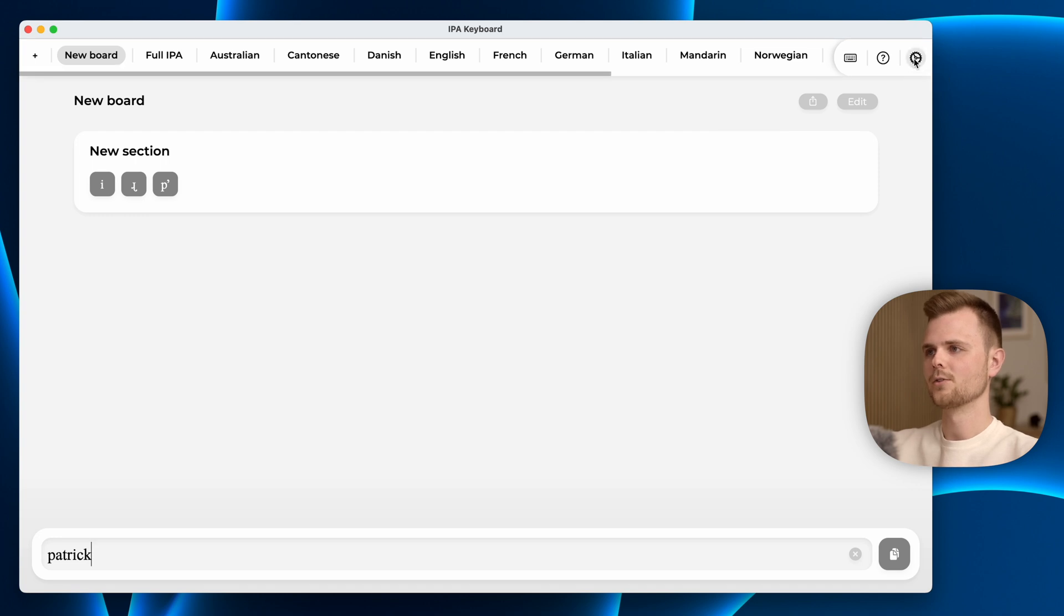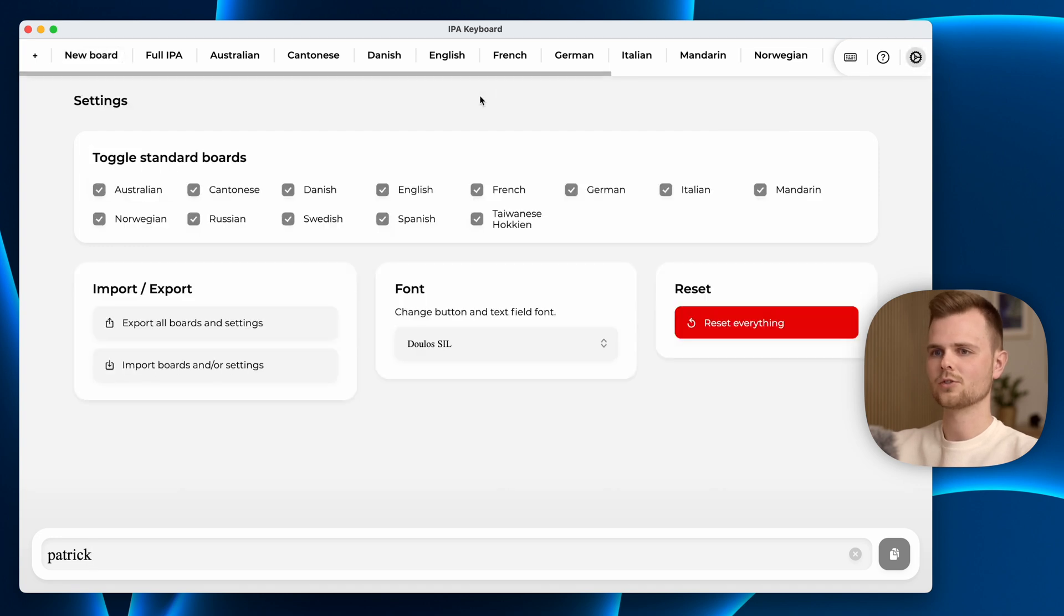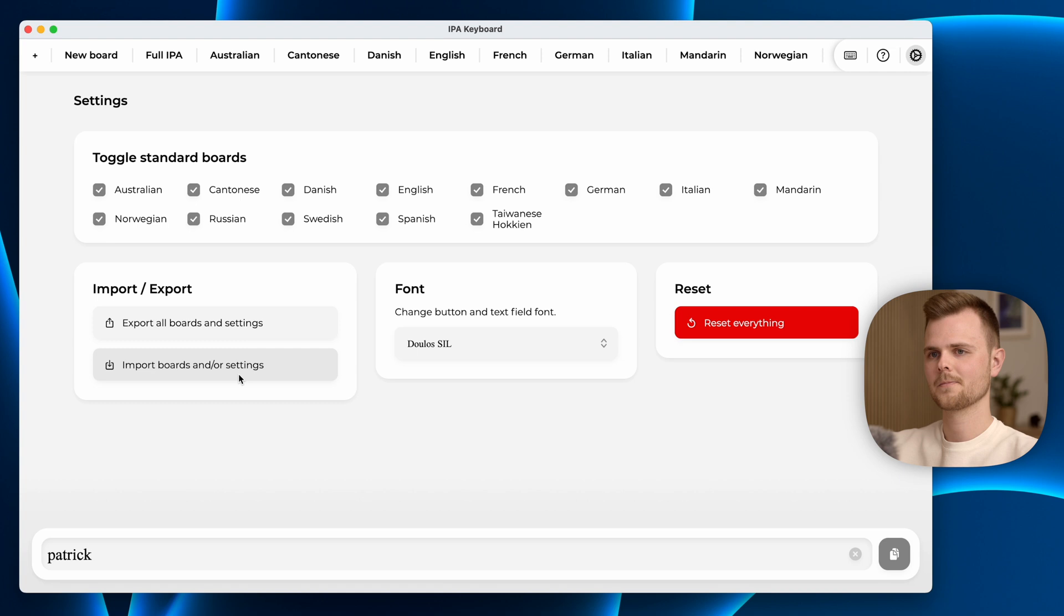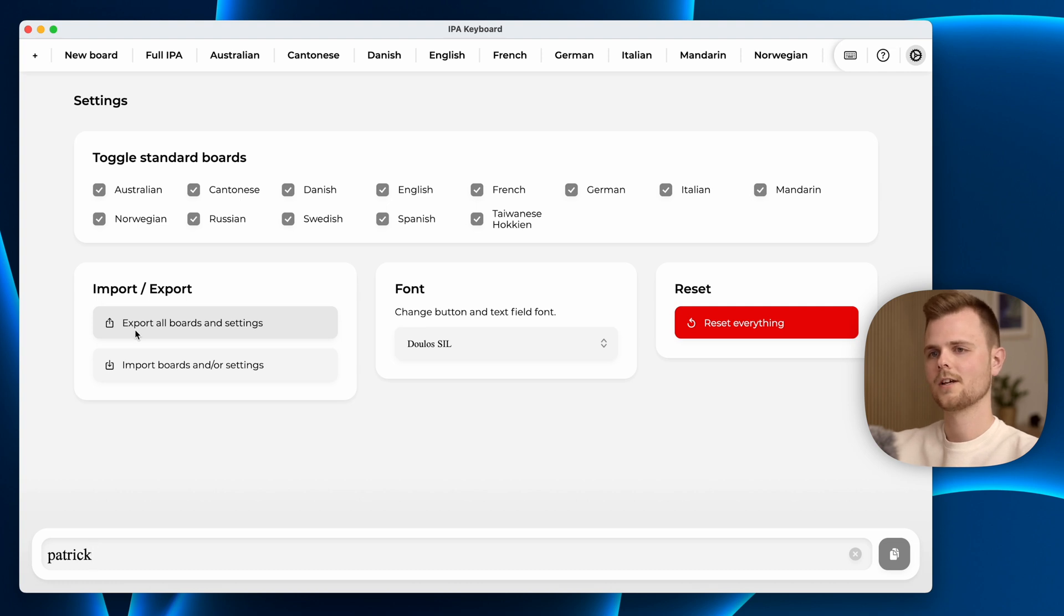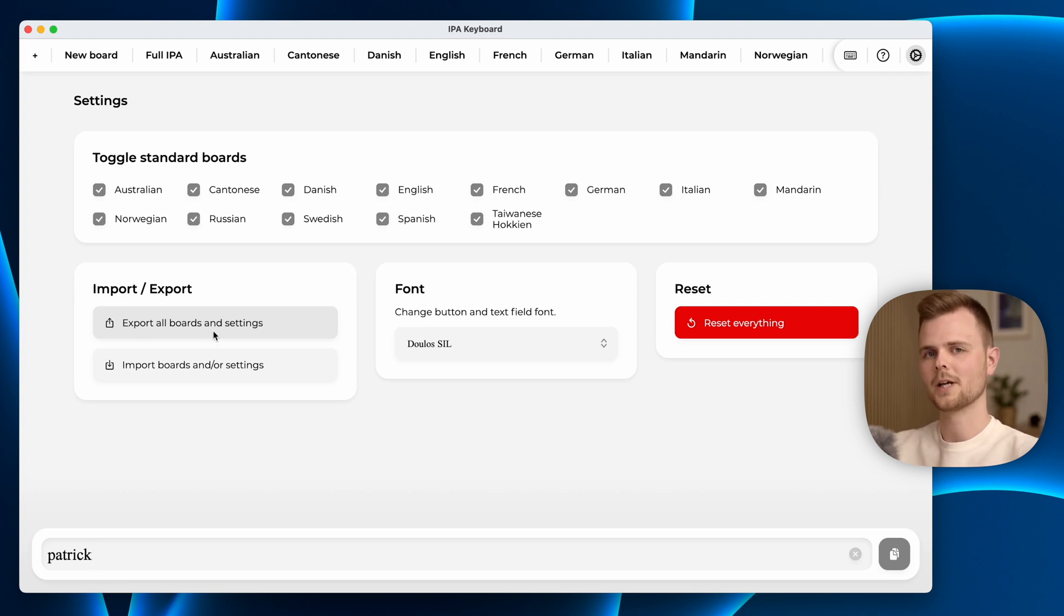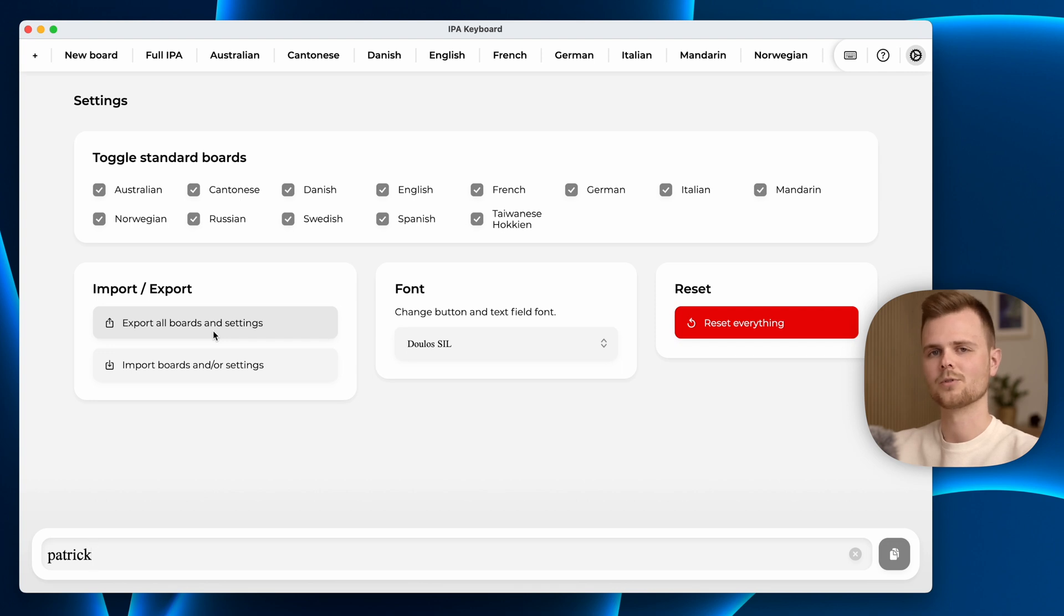Then you can go into settings and import boards and settings. You can also export the complete application settings with all your boards and settings and import it as well. This is very useful for backups or to sync across multiple computers.